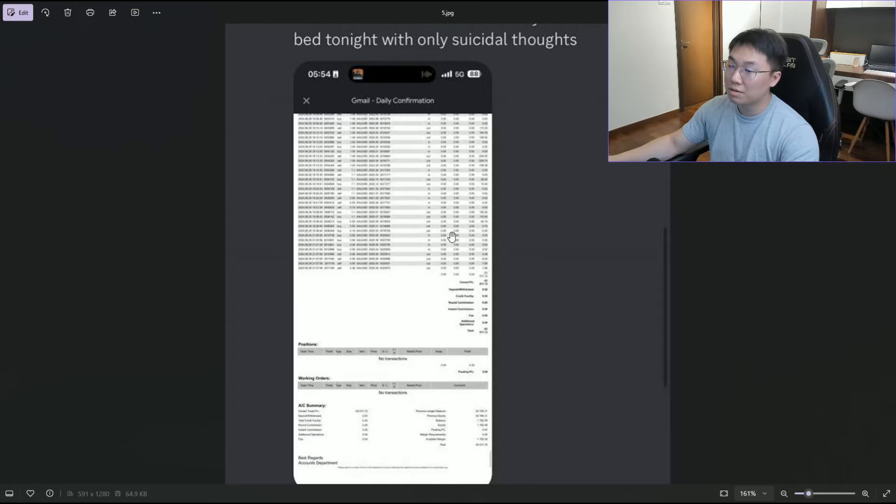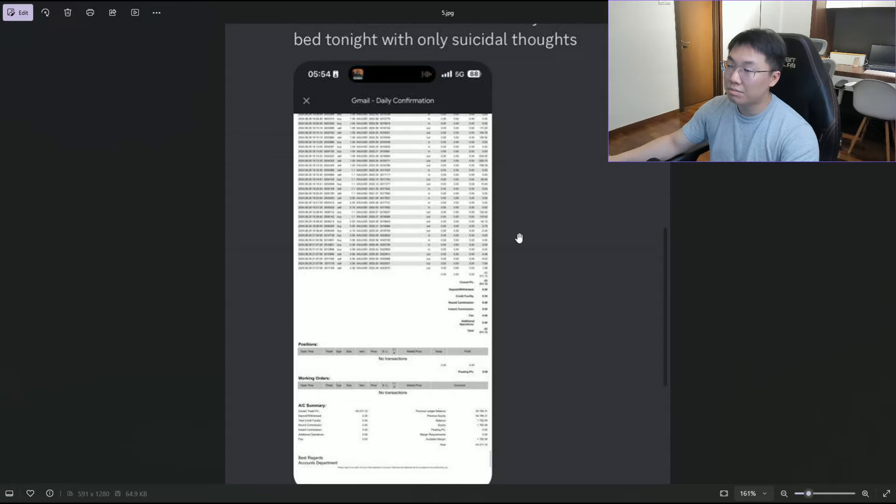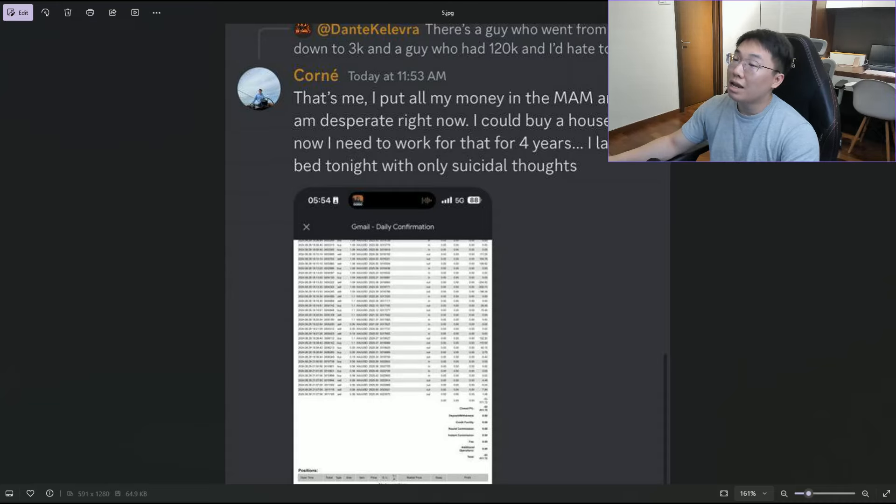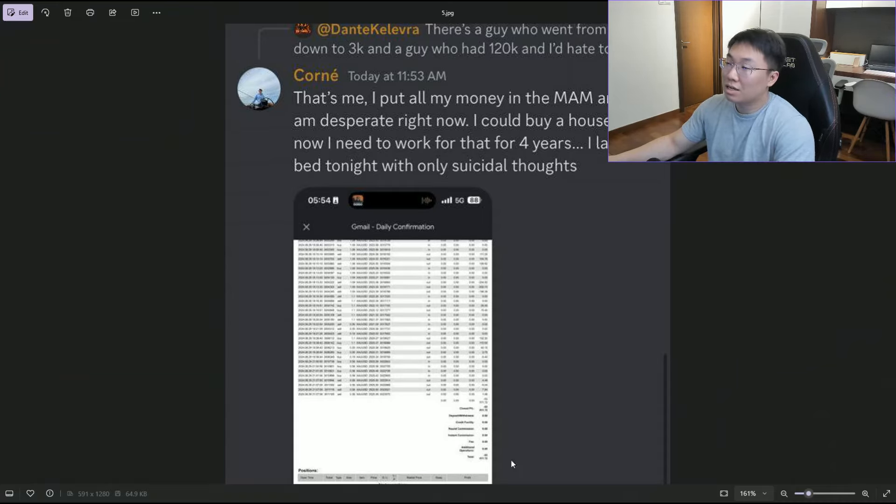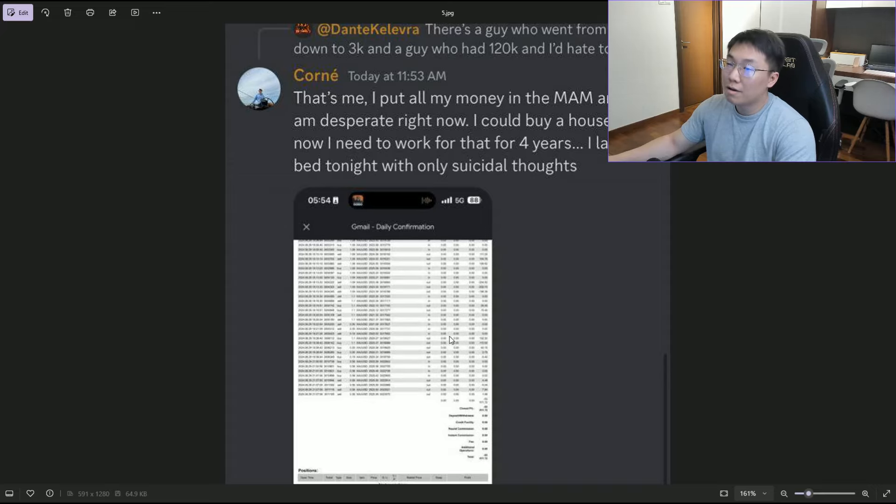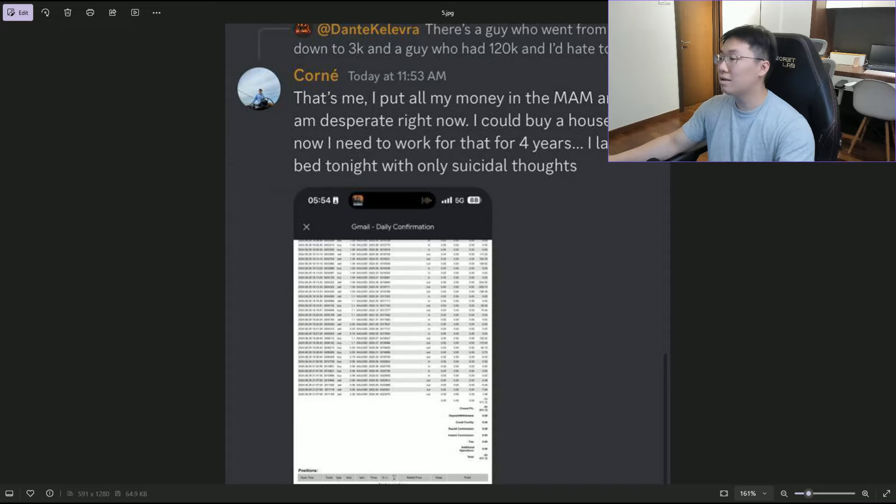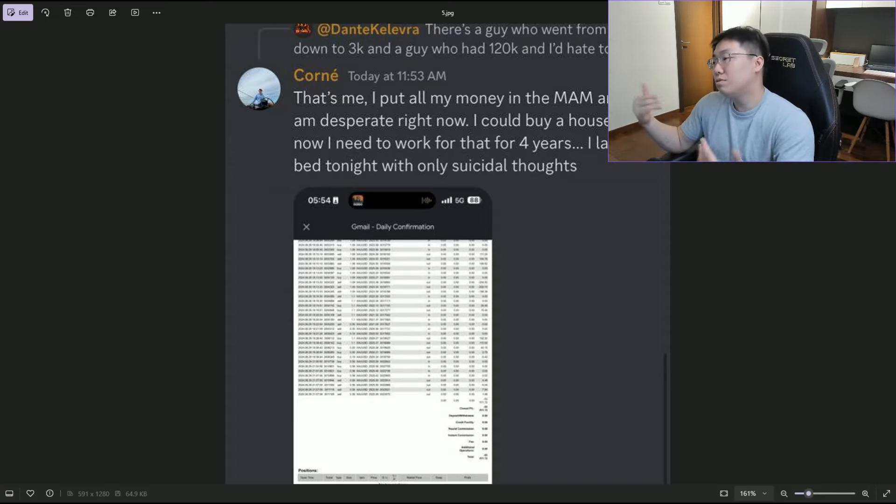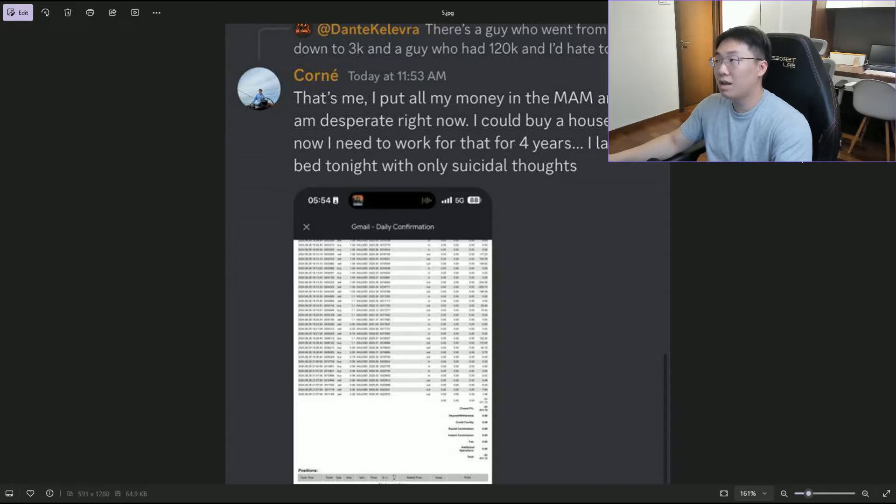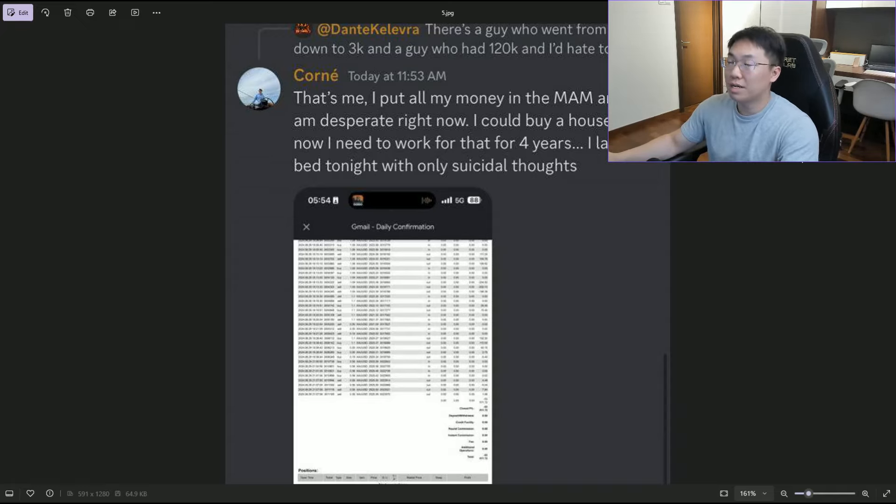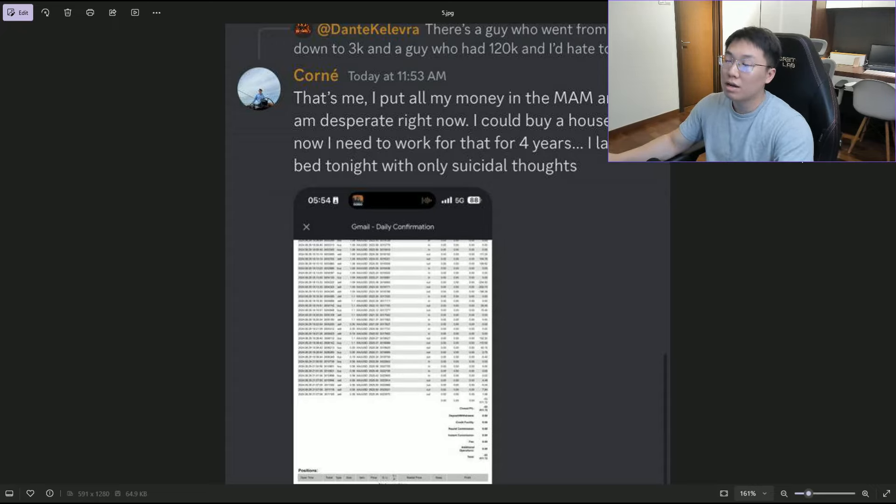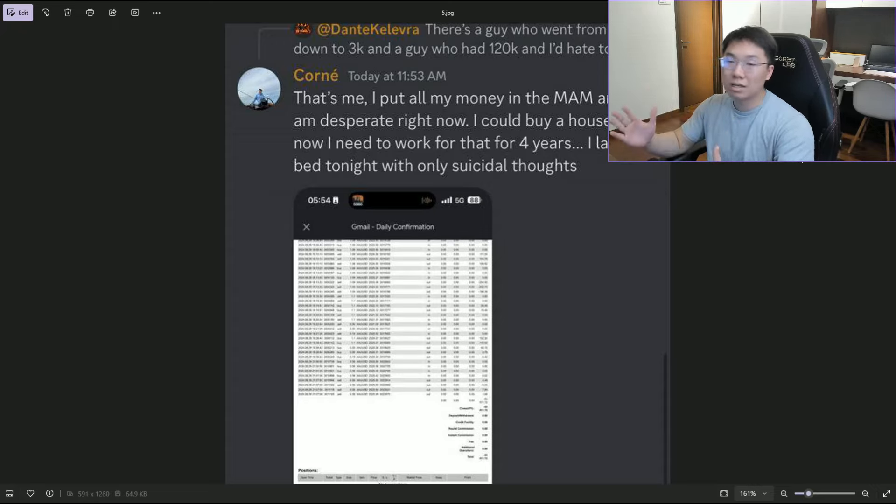He put almost all his money in. We can debate that it's his problem, but sometimes you just trust an individual. If some of my students came to me and said they want to give me a million dollars to trade, it's my duty to protect their money.